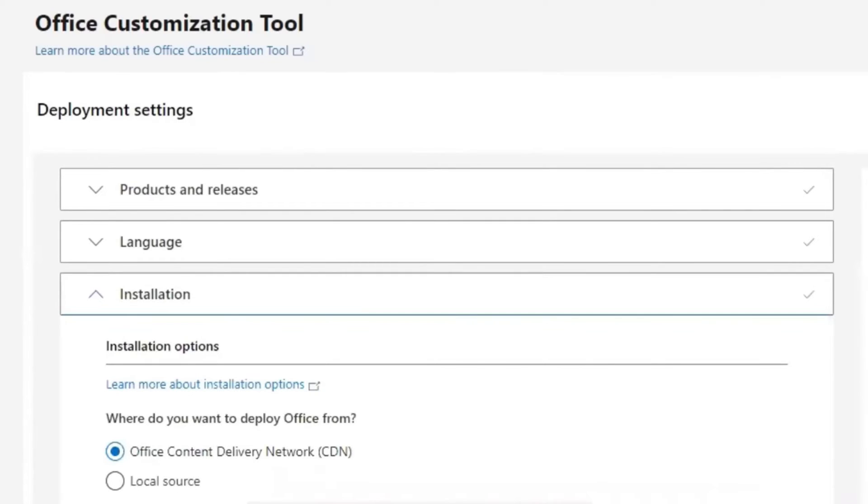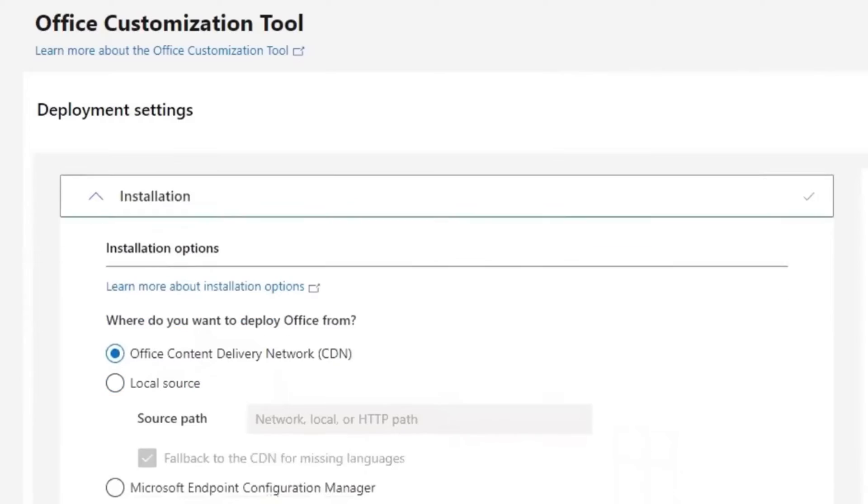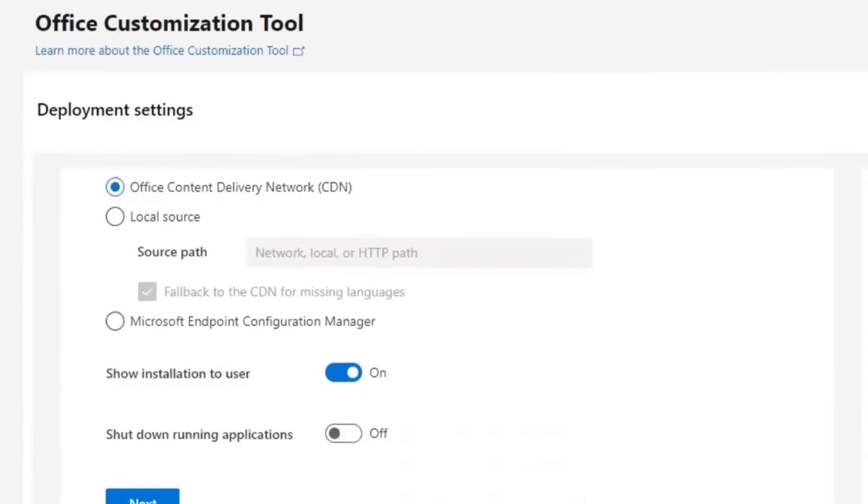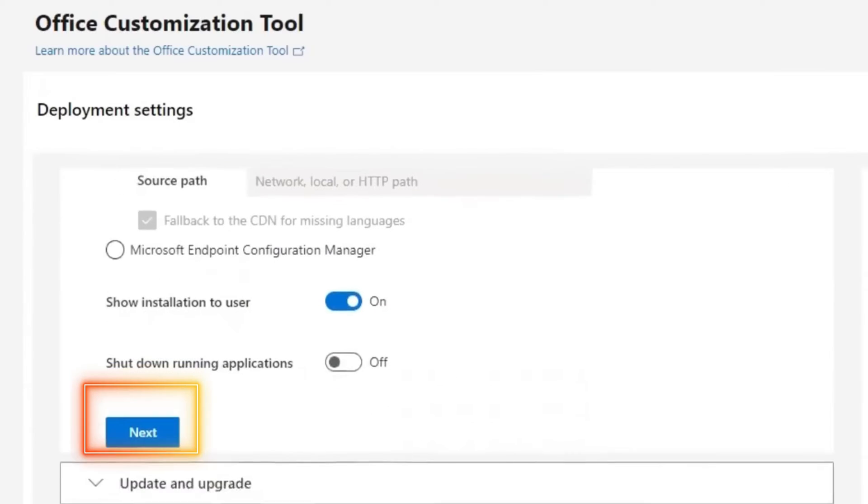Then where do you want to deploy Office from? Keep it at Office Content Delivery Network. That is CDN. Skip all these and go Next.